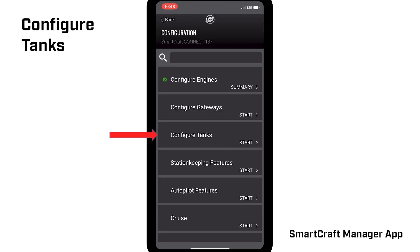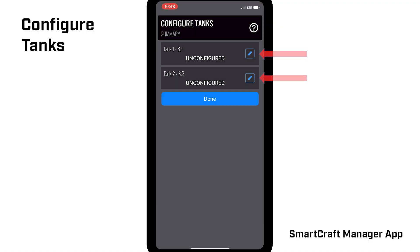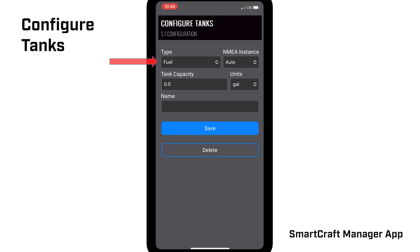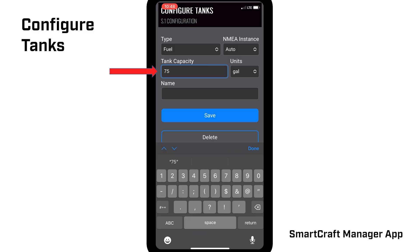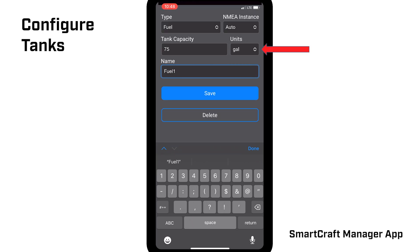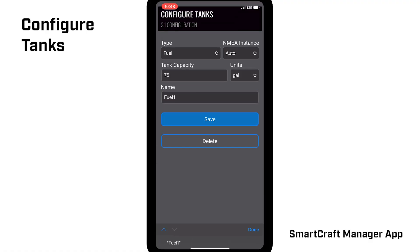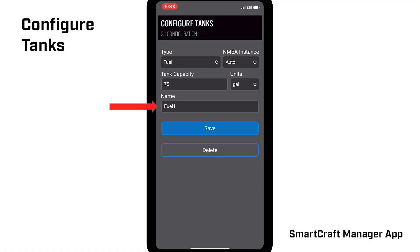Next up, Configure Tanks. Use the Edit button or pencil icon to make changes for each tank if necessary. The Type category should be set to Fuel for a fuel tank rather than gasoline or diesel. NEMA instance should be set to Auto unless a more advanced monitoring system is being used. Change the tank capacity as needed — a tank capacity greater than 0 must be entered or tank data will not be broadcast to NEMA. Units can be set to either gallons or liters, and each tank can also be given a name. Repeat the process for additional tanks if necessary, then click Save.